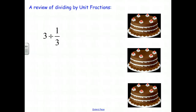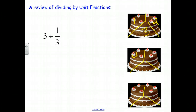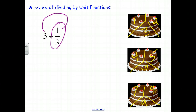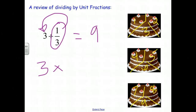Now if we had 3 cakes divided into thirds, we use the same logic — split each cake into thirds. In each cake we have 1, 2, 3 thirds; then a 4th, 5th, and 6th; then 7, 8, and 9. So 3 divided by 1 third equals 9, because the number of thirds present in 3 cakes is 9. Alternatively, in each one cake there are 3 thirds, so in 3 cakes there are 3 times 3, which also gives us 9.